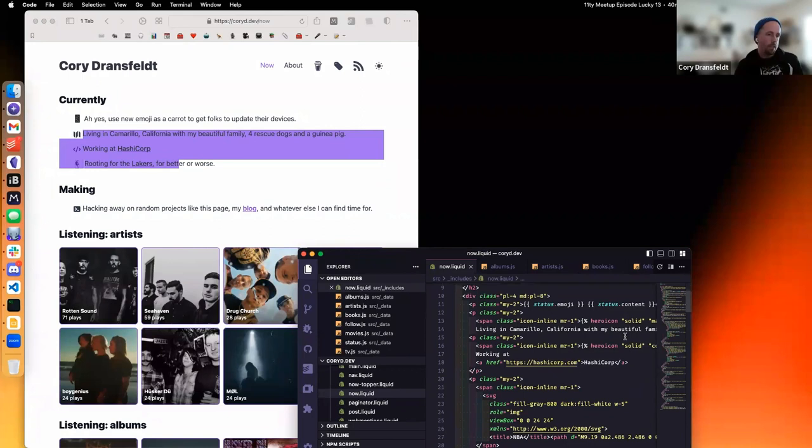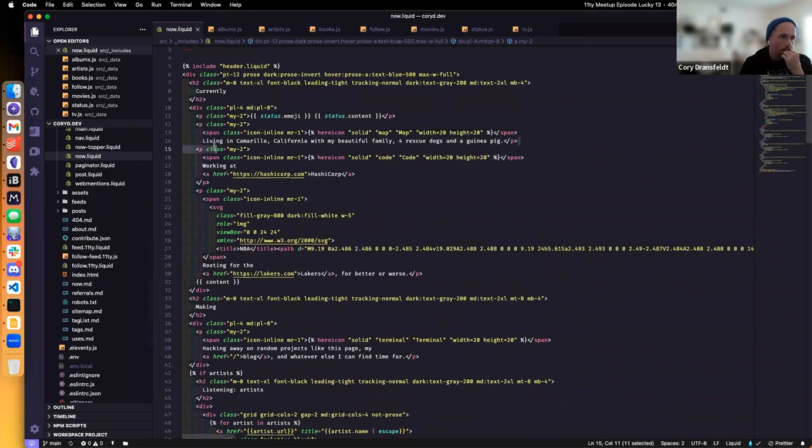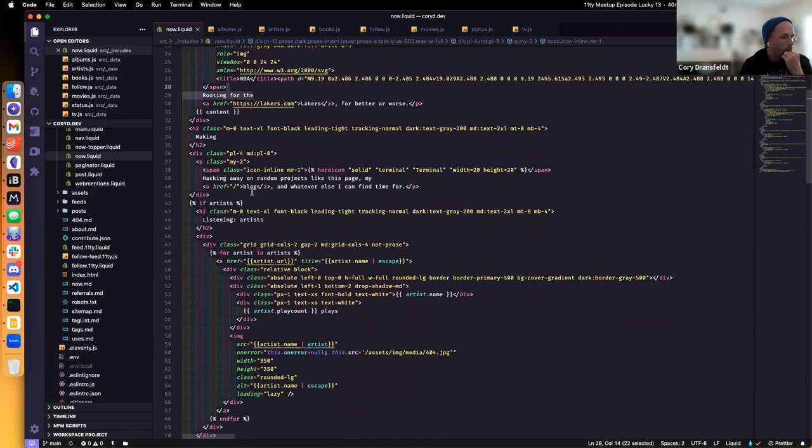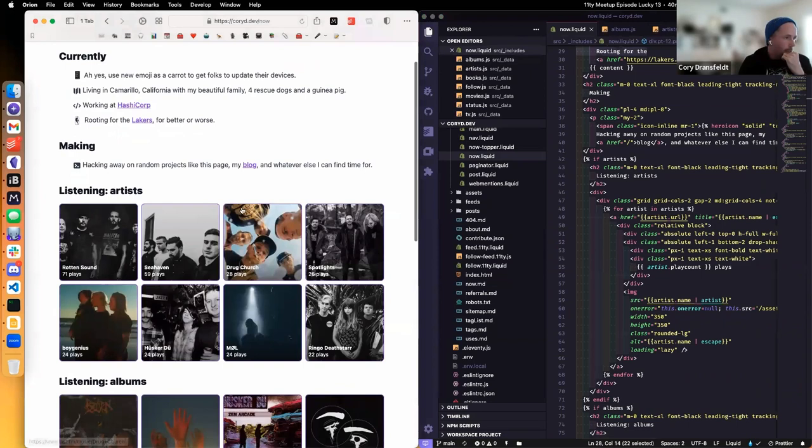Much of this is statically generated inside of the Now Liquid file, which again is reasonably verbose because of Tailwind. But you'll see things like just fixed content here, employer, SVGs for the NBA for the poor Lakers that I root for all the time, and some other content.